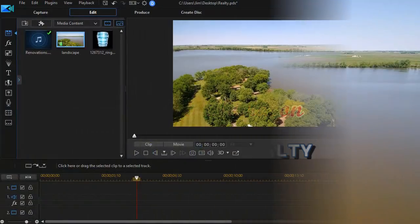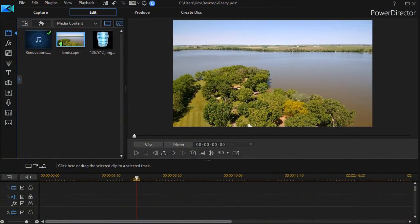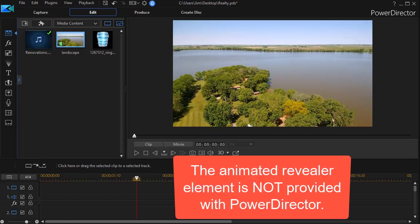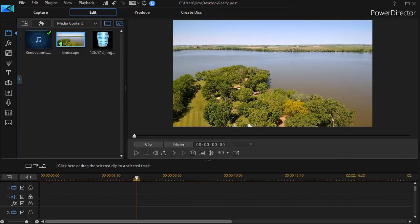When we go to creating this, we're going to use an element called the animated revealer. It's basically an animated graphic file. Now, you can either buy one or design one if you have skills in a program like Adobe After Effects.